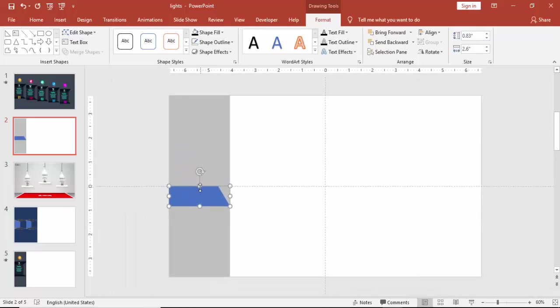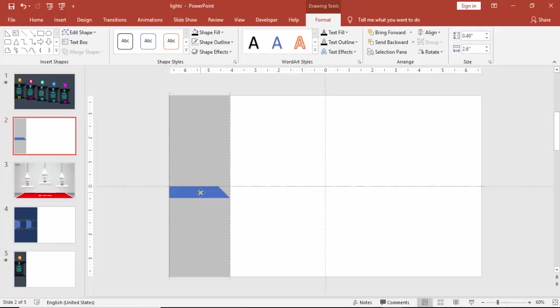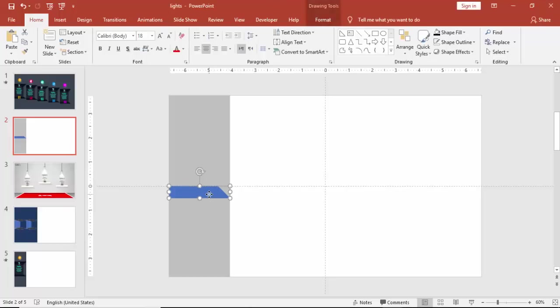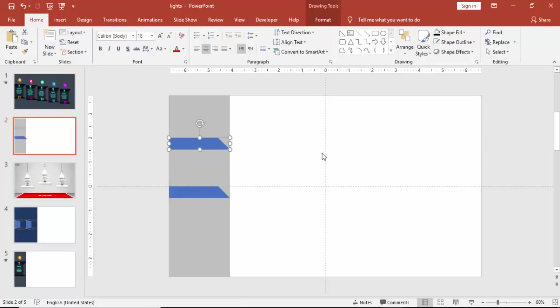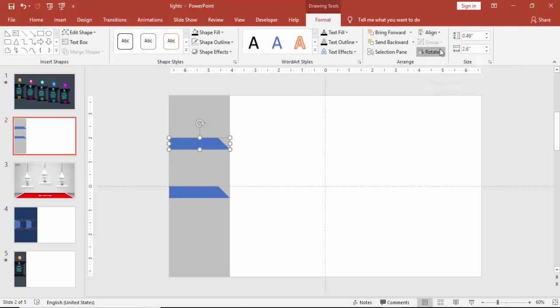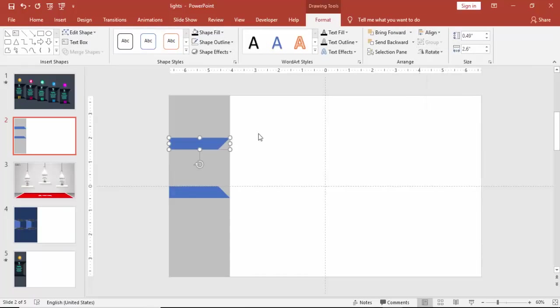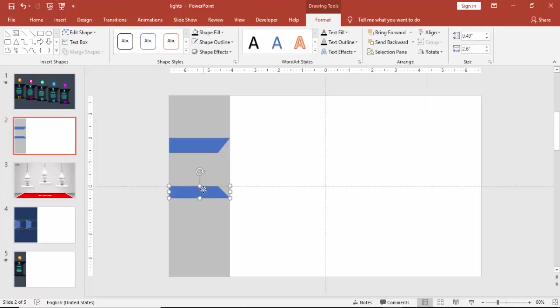So that part is deleted. Just reduce the corner size. Press ctrl D and bring it top and rotate it. Flip vertical and you can just increase the size if you want. You can bring it down.